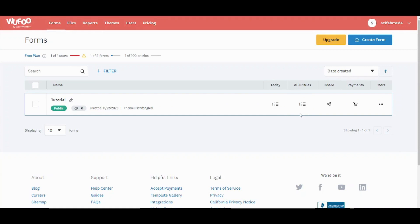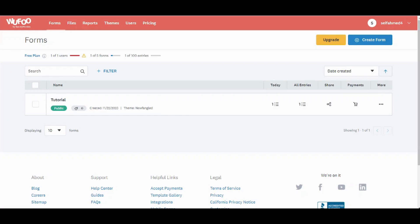So this is basically how easy you can create your online form for free with Wufoo. This brings us to the end of our tutorial today. If you liked this video press on like then subscribe to our channel for more valuable tutorials. Thank you so much for watching and see you in the next videos. Until then take care and goodbye.